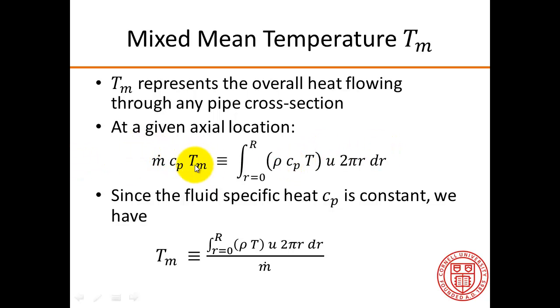And we can write an expression for the mixed mean temperature by bringing m dot to the denominator, and that expression is shown over here.